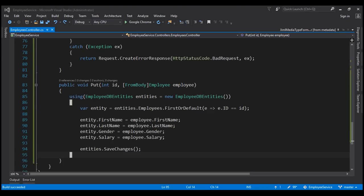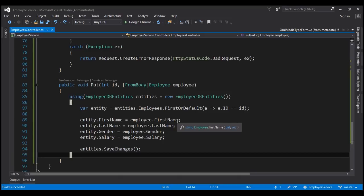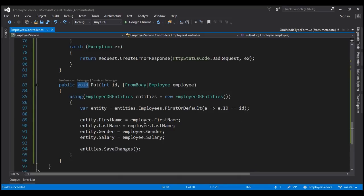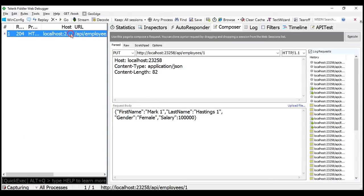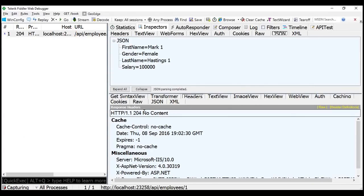So this code is working as expected, but there are two problems. First, because the return type of this method is void, look at the status code we are getting back — we are getting back 204 No Content. When an update is successful, we should be returning status code 200 OK, which indicates to the user that the update is successful. That's our first problem.